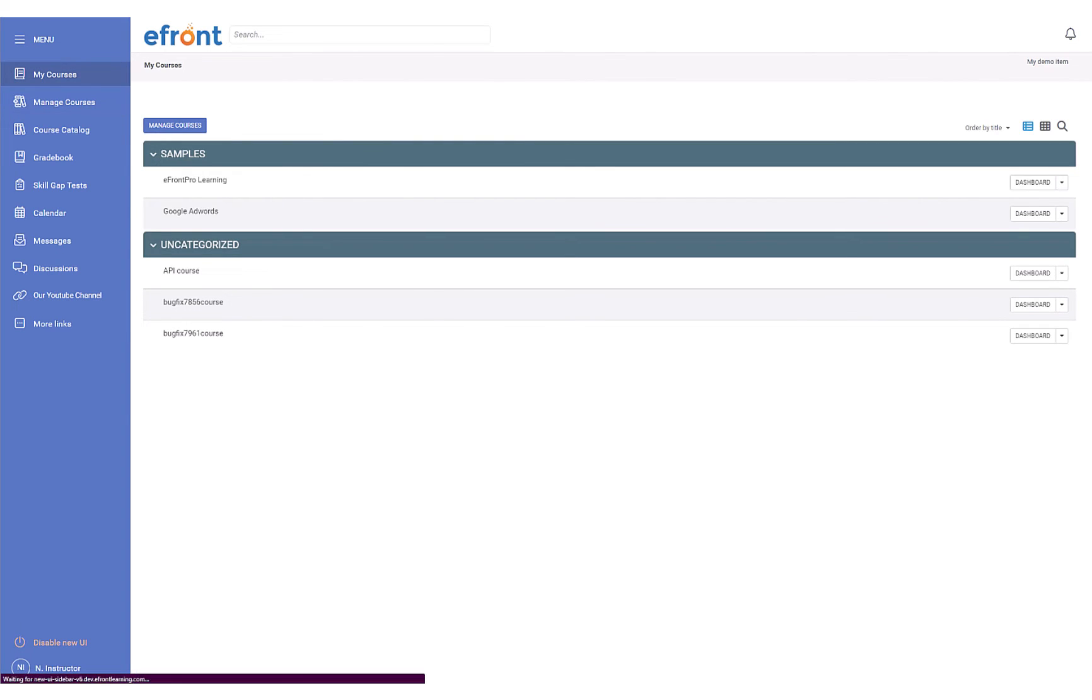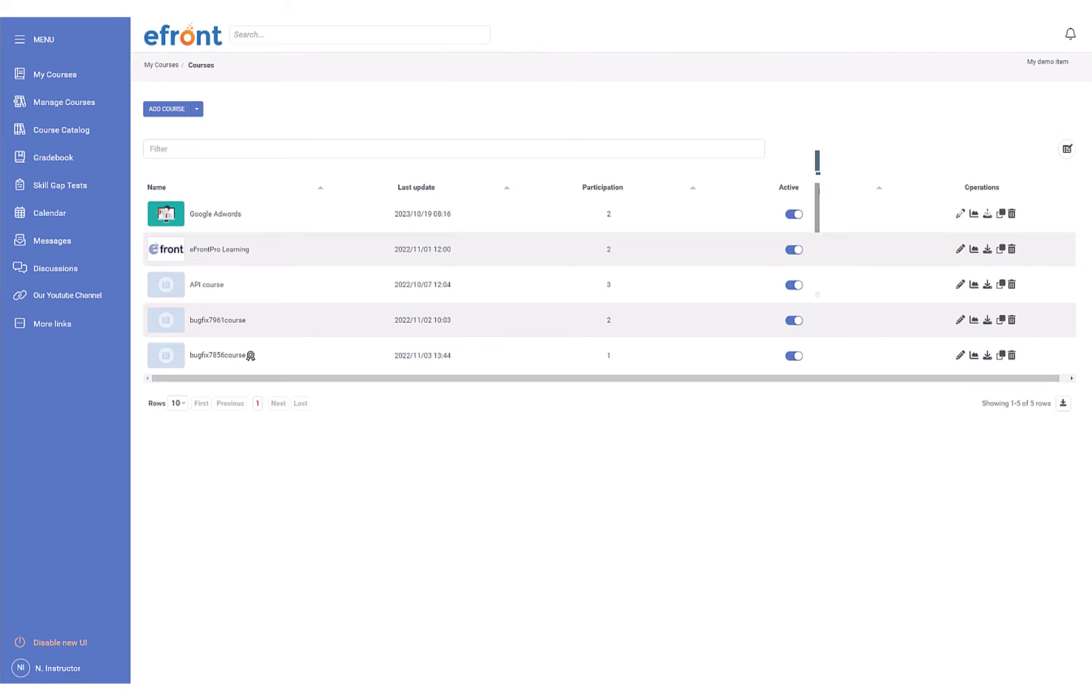In addition, instructors have quick access to their grade books, skill gap tests, and discussions.